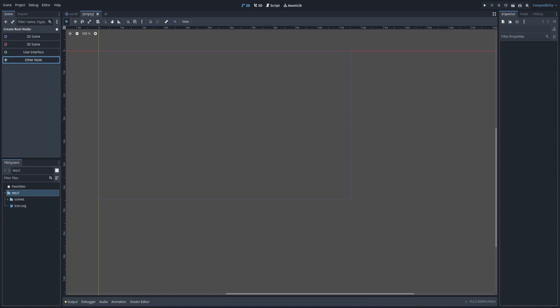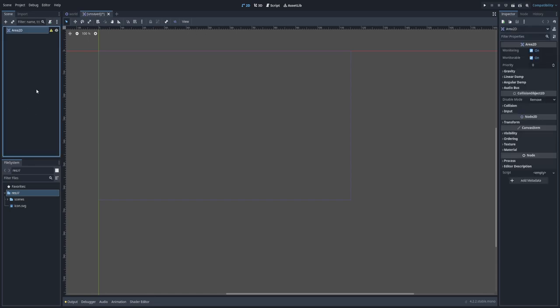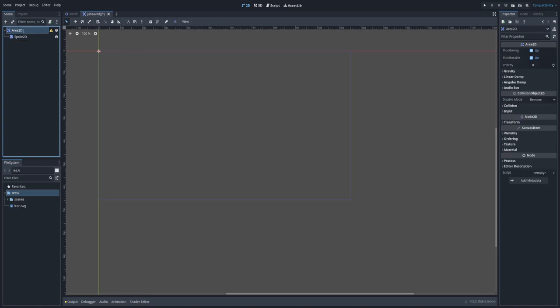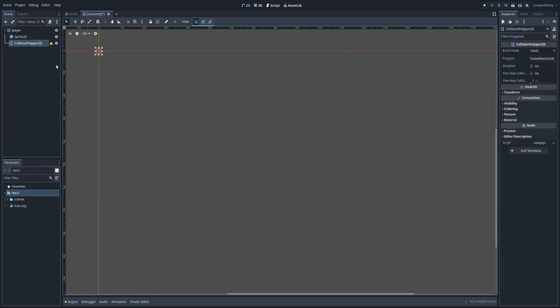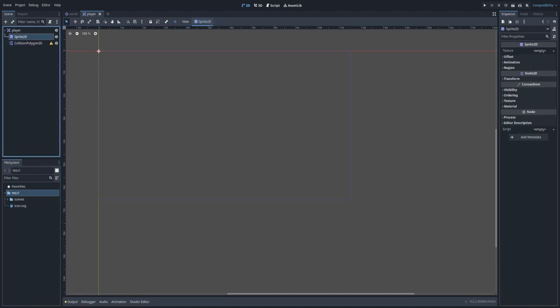I'm going to create a new folder and put my scene here. The next thing I'm going to create is an Area2D — as in the previous video we're going to use collision detection. So I'm using Area2D and we also need to add a few components like Sprite2D. Let's rename this to 'Player'. Previously we used a collision shape, but this time we are going to use a Collision Polygon — we will see the difference between them. Let's create this and save the scene.